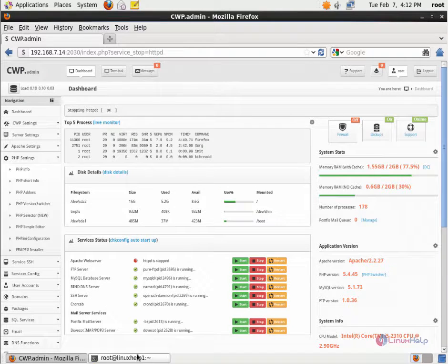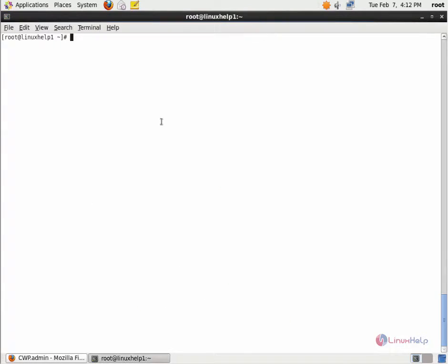Now go to the terminal and change the directory to /usr/local/source.